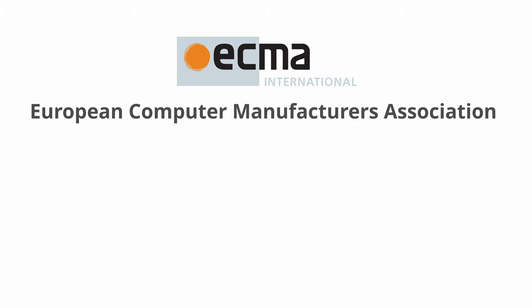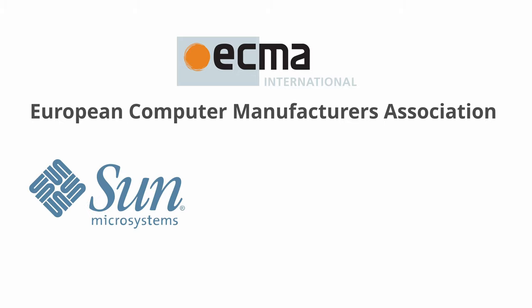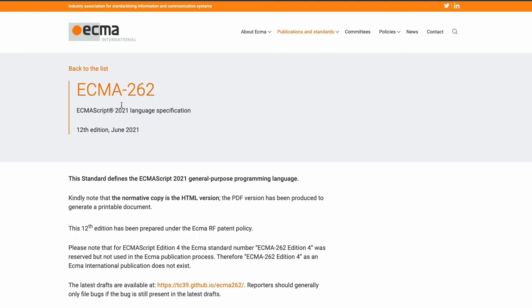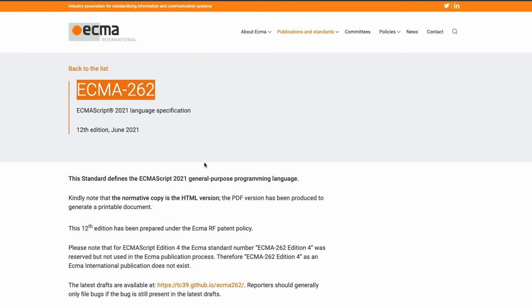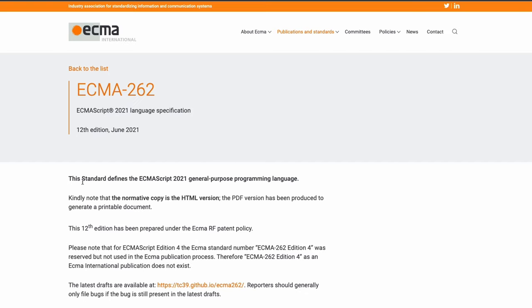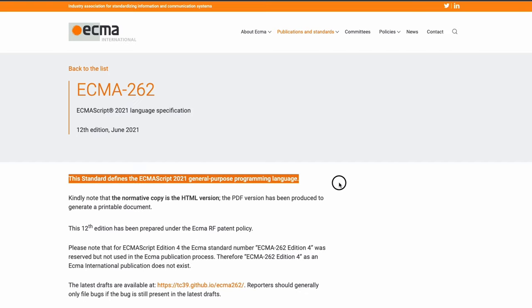The committee consisted of developers from Sun Microsystems, Netscape Communications, Microsoft, and various other companies. They came up with ECMA-262, a standard defining a new scripting language called ECMAScript.